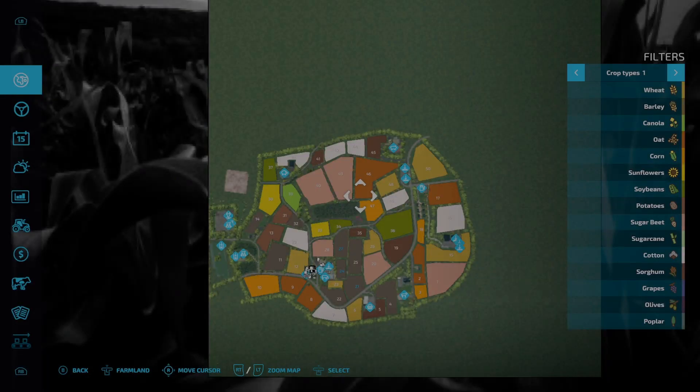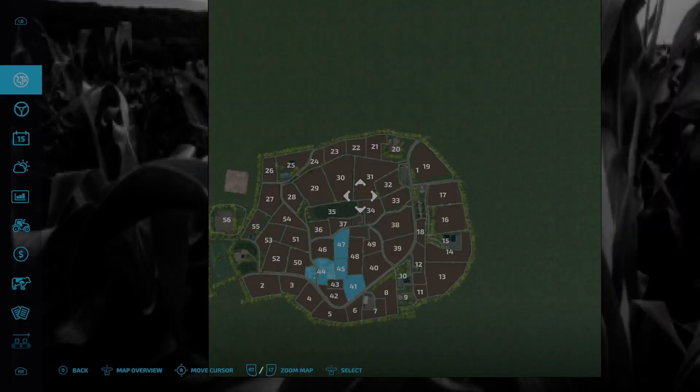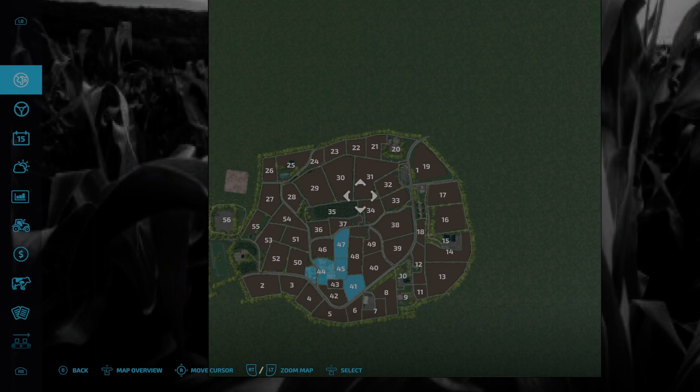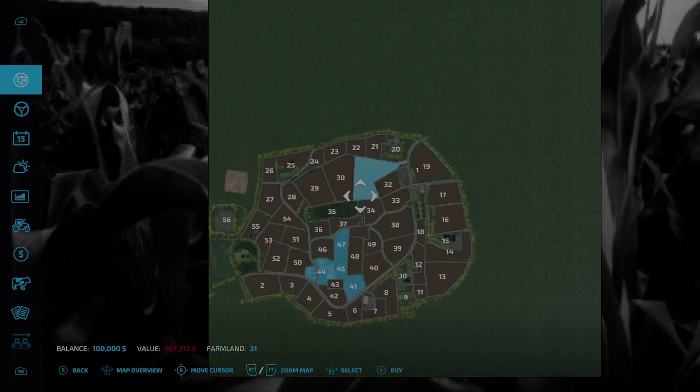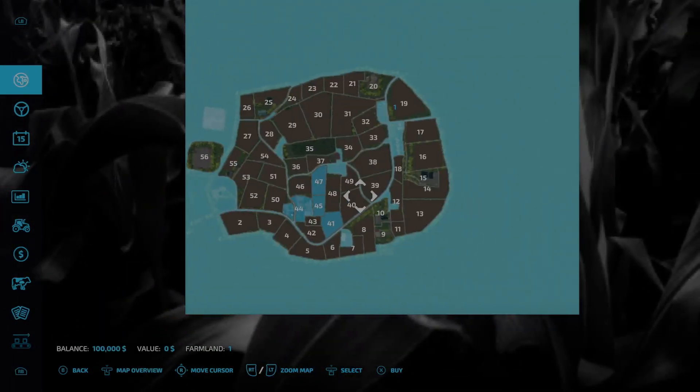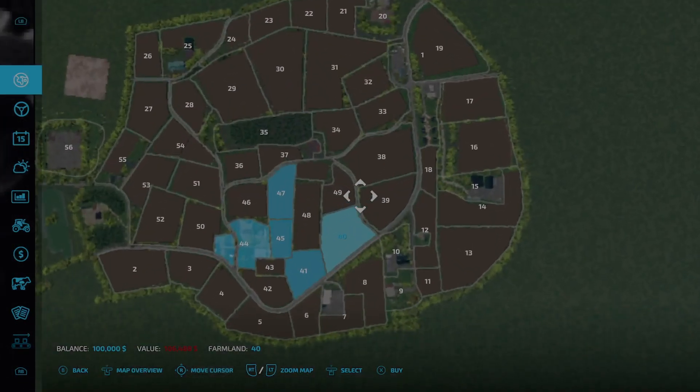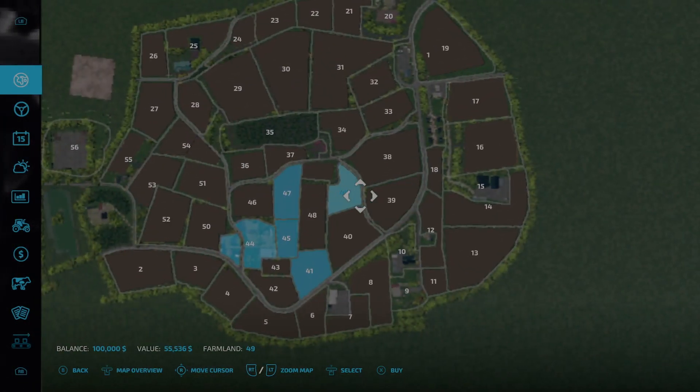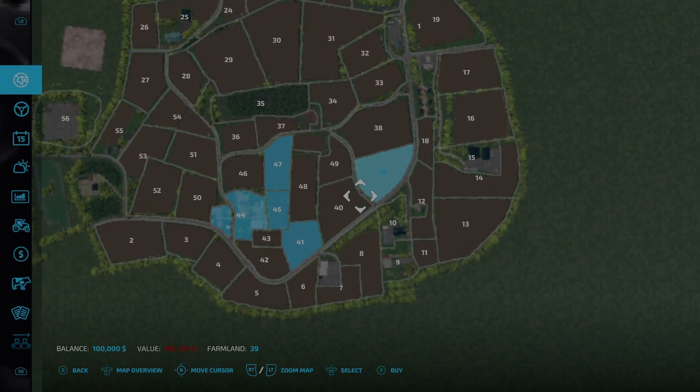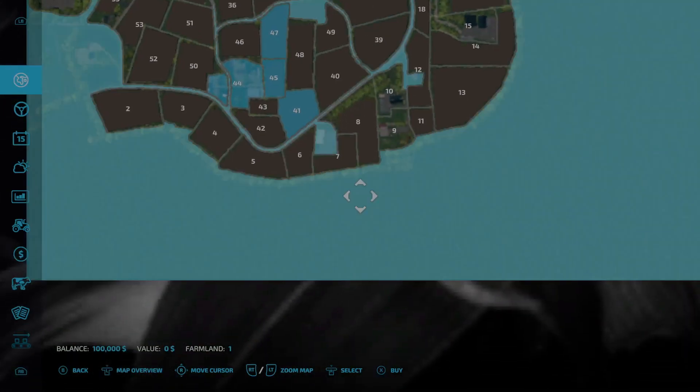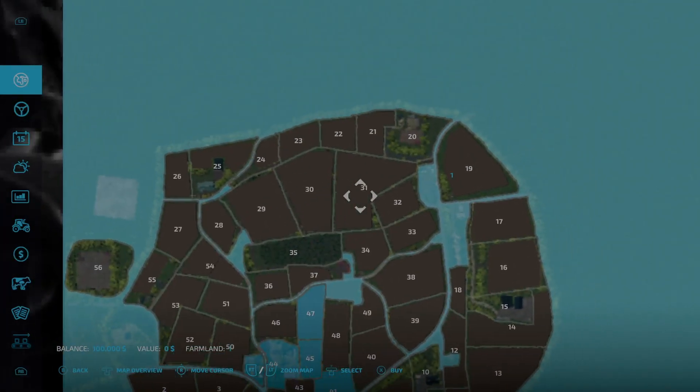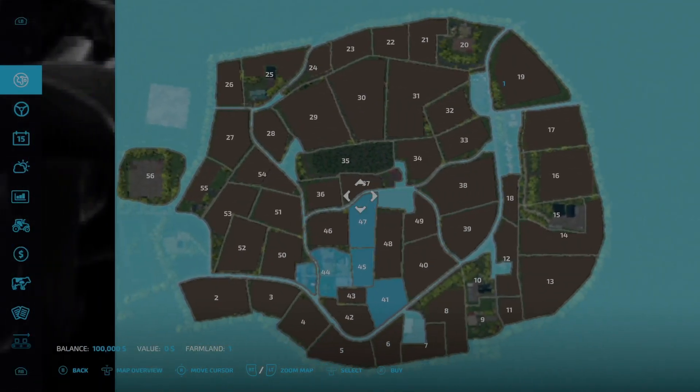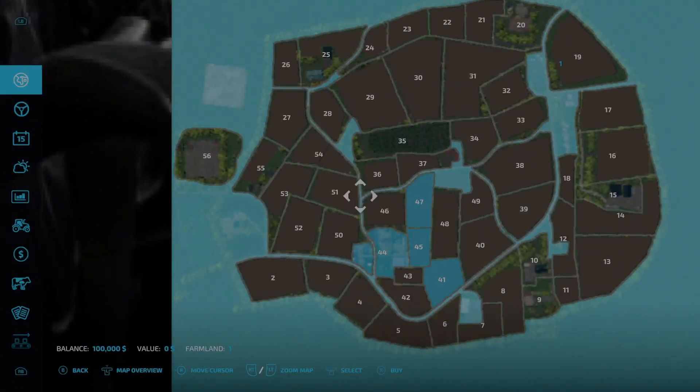If we take a look at the map, this is what it looks like. You start out with farm lands number 41, 44, 45, and 47. You can purchase all areas of the map that is available on this map, as you can see.